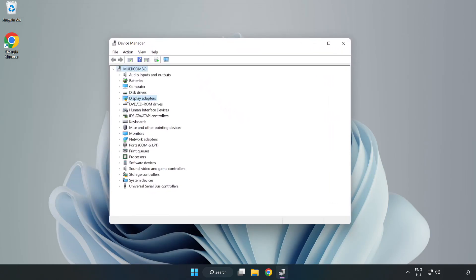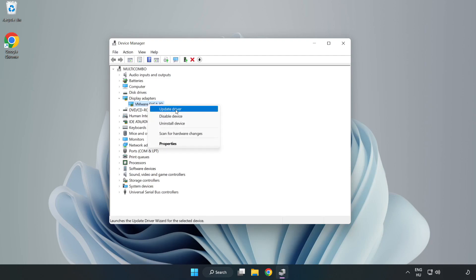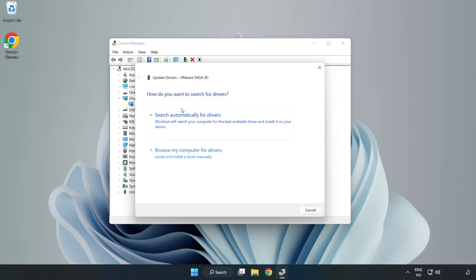Click display adapters. Select your display adapter. Right click and update driver. Search automatically for drivers.